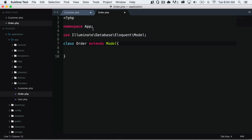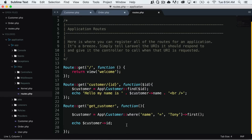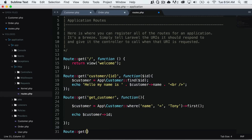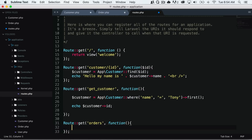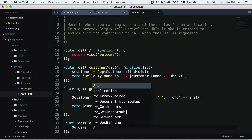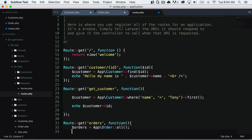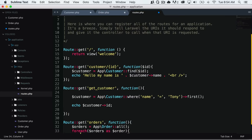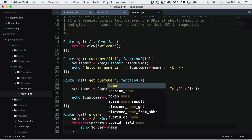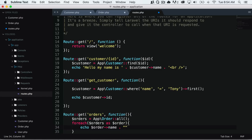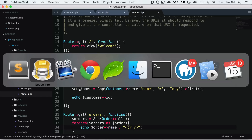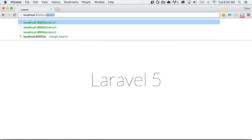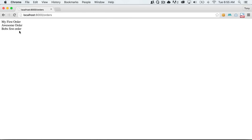I'll go back into my code, go to my HTTP route file, and create a new route — I'll call it orders. So if I say orders equals app slash order, I could say all, and then print out each of my orders and echo out the order name. Let's go ahead and test out this route. I'll go to localhost 8000 slash orders, and we have 'my first order', 'awesome order', and 'Bob's first order'.